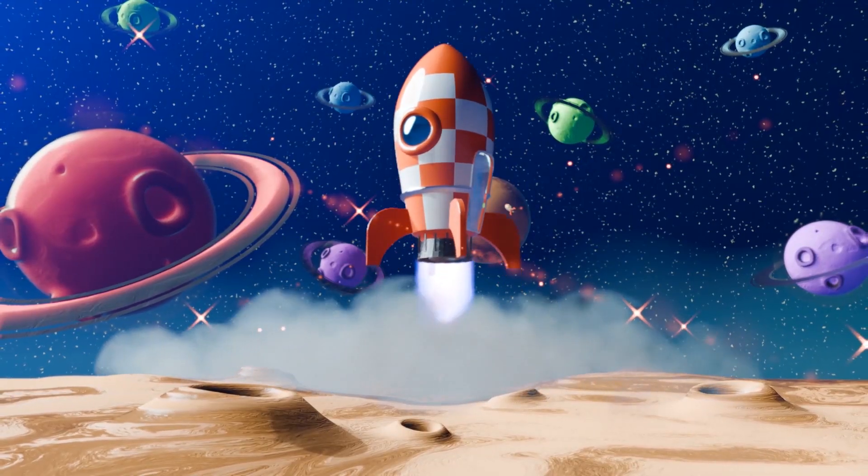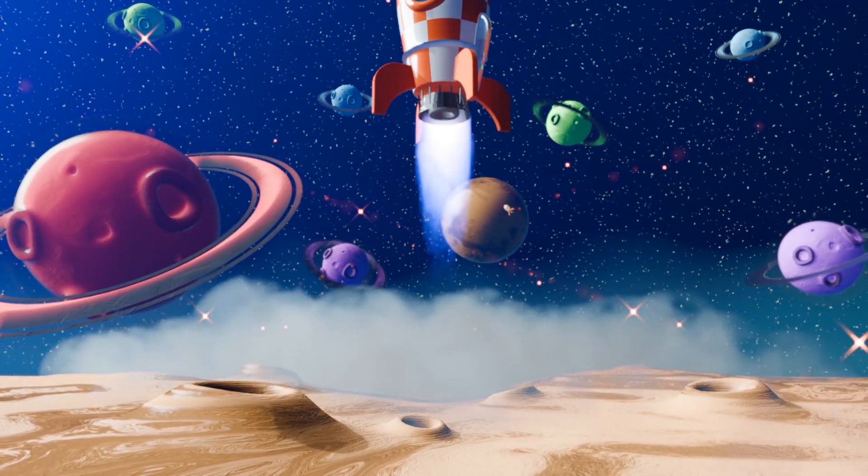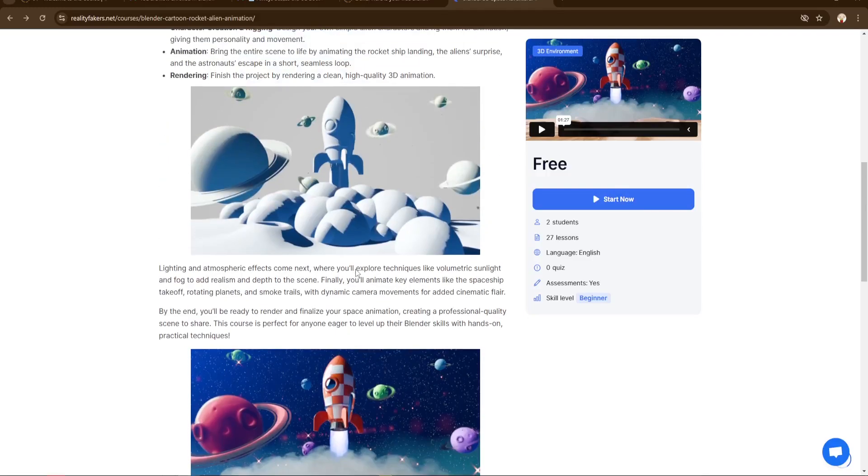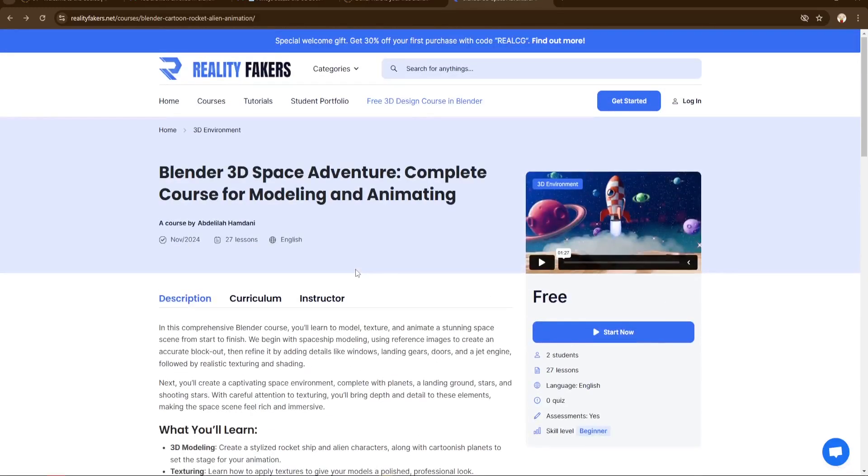If you're ready to animate this spaceship in a full space scene, check out my free course — the link is down below in the description.